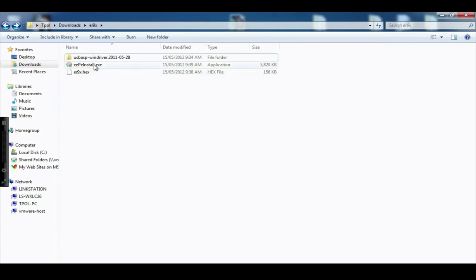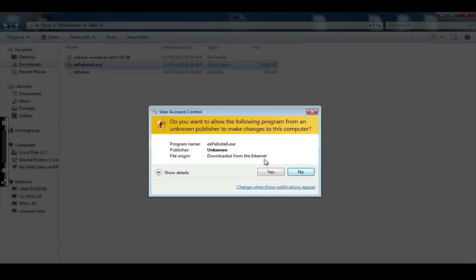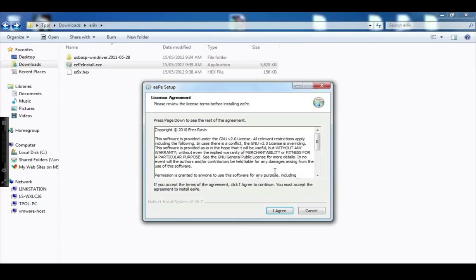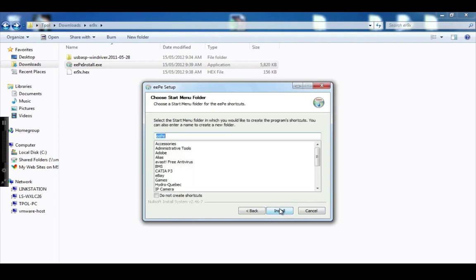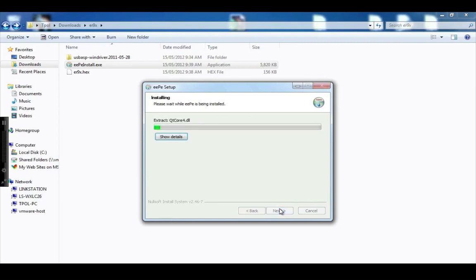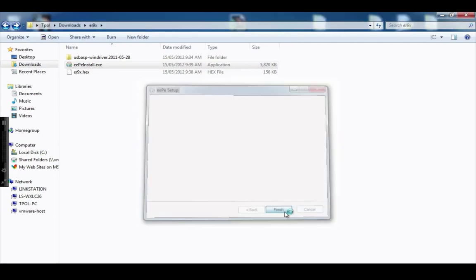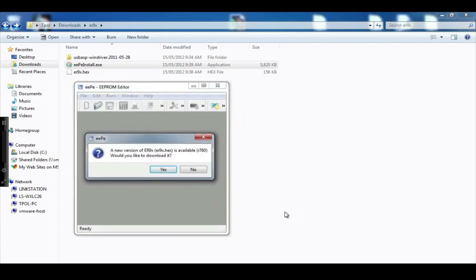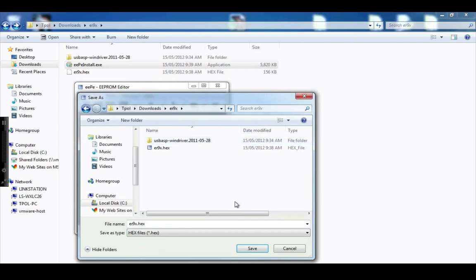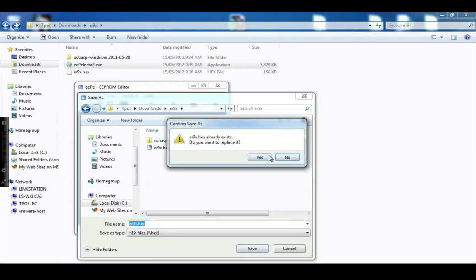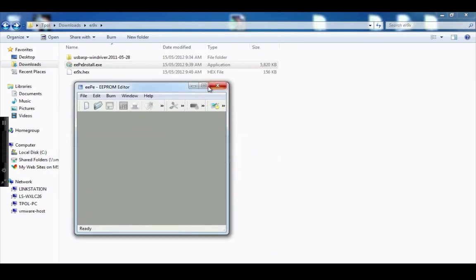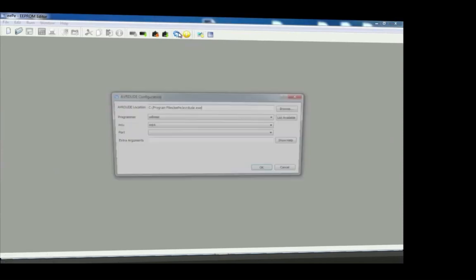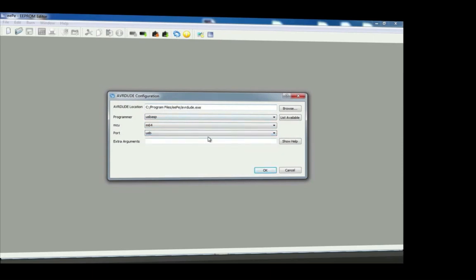Okay, so first thing I'll do is install EEPE install. Yes. We agree. Installation complete. And we'll launch it. It's saying a new version is available. Download it. Yeah, why not? That's there. Save yeah. Okay, so that's done. Okay, so once it's loaded, what you need to do next is just go into the configuration. And the only thing I had to do was just change this to USB. And basically if these are the defaults and that seemed to work fine.